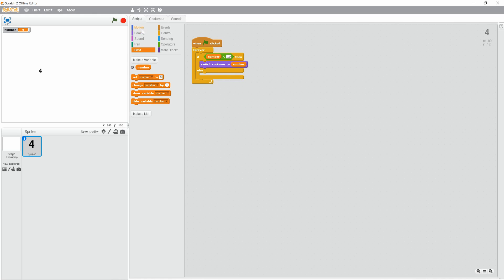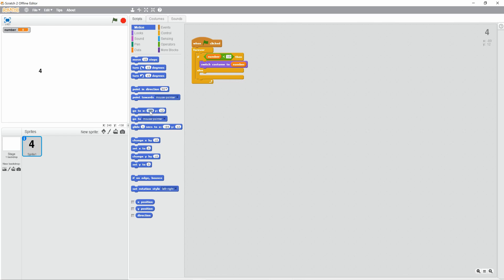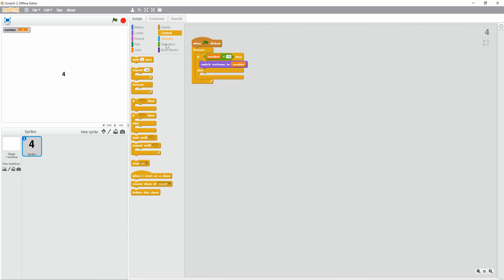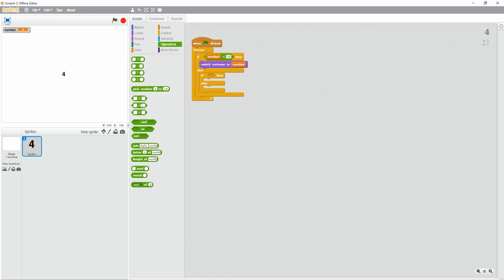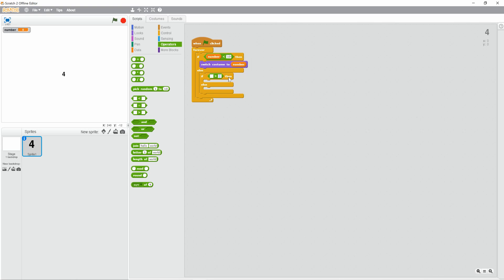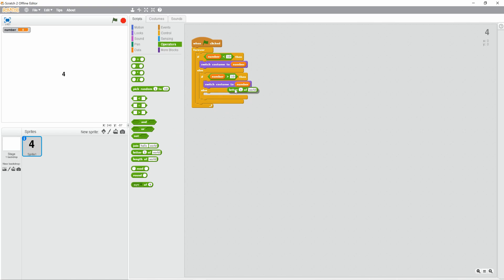Let's just set this position to 0 on the x and y axis. And then, let's do another if, then block. If number greater than 10, then switch to costume, letter 2 of number. So that'll mean because there's going to be another number in front of it, so it's going to change to the second number if it's greater than 10. So this would be the first number, the 1, and then it would change to a 0.